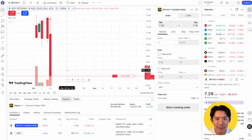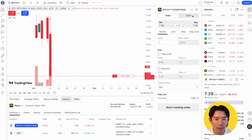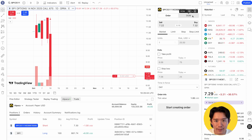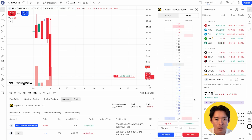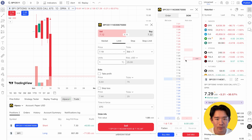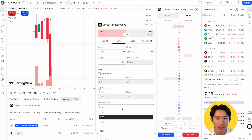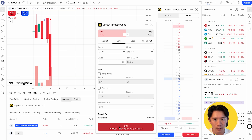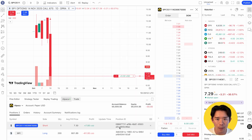Another way to place trades is through the Depth of Market tool, often called DOM. This shows a price ladder that makes it easier to create limit orders. At the bottom of the DOM window, you'll find a box to control the number of contracts. Click on the left for a buy limit order or on the right for a sell limit order, then confirm the details.